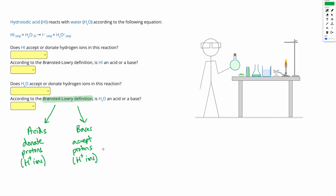In these questions, we're going to be looking at different substances reacting together, and we're going to be determining which substance accepted a proton — that's going to be the base — and which substance donated a proton — that's going to be the acid.